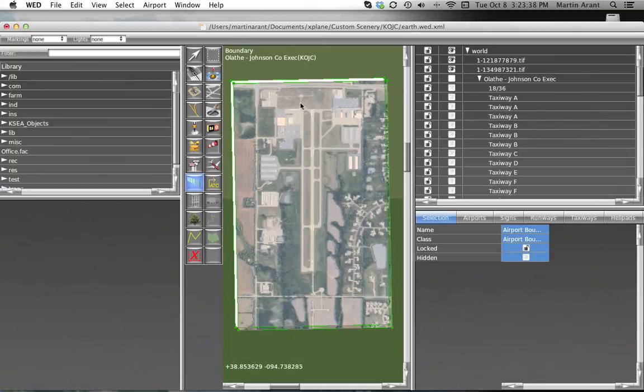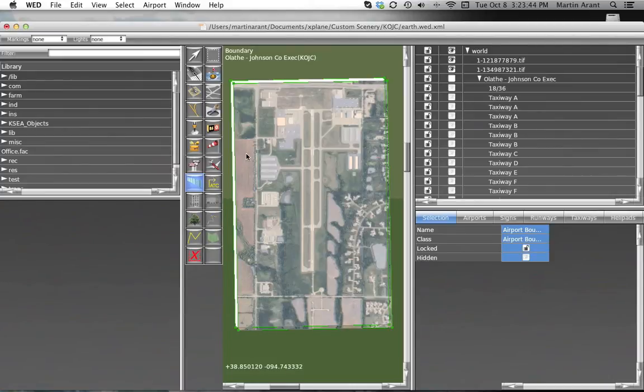So, now that we're ready to draw our boundary, simply click on the Boundary tool or hit B on your keyboard and outline your airport.